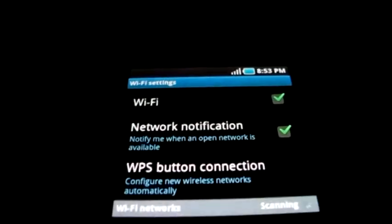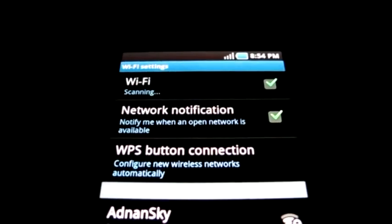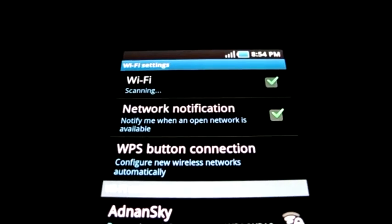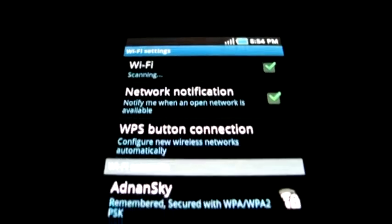Now go back and try connecting to your wireless network. It should quickly search and disconnect several times. If this happens, then you're on the right track.